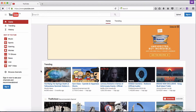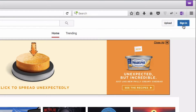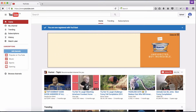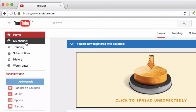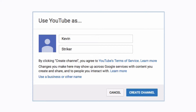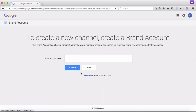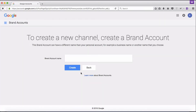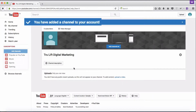The next thing I'm interested in is creating a brand account for True Lift Digital Marketing for a YouTube channel. I'll click on YouTube. Since this is my first time coming to YouTube with my new login information, I just have to click sign in. Now I'll go to 'my channel' on the left sidebar — but rather than create a YouTube channel personally for Kevin Stryker, I'll click 'use a business or other name' to create a channel for my business. I have to create a brand account — I'll input 'True Lift Digital Marketing' and click create.